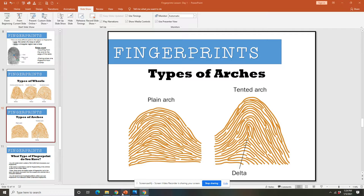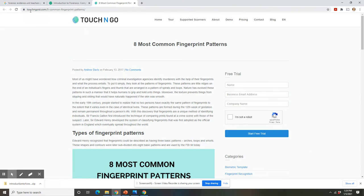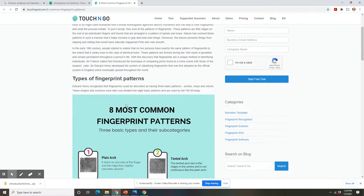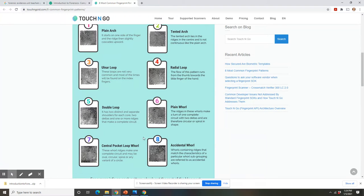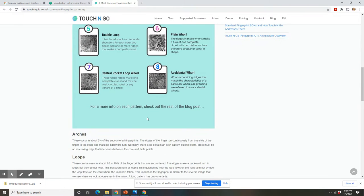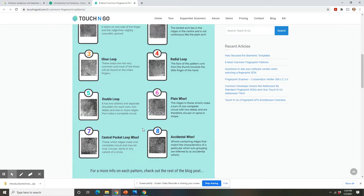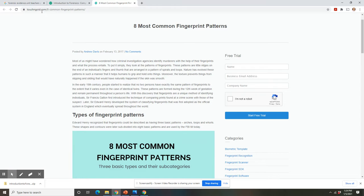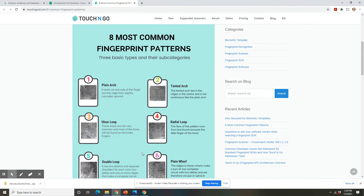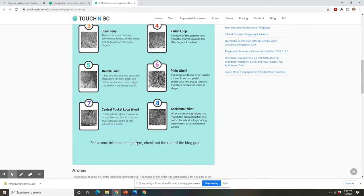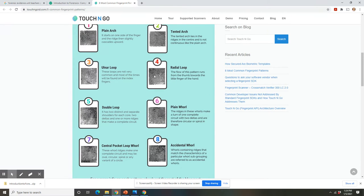I'm going to show you a neat website — if you go to touchandgoid.com and find their eight most common fingerprint patterns, they have a breakdown of the different types of arches, loops, and whorls, with a picture and a little description associated with each. After the video, I want you to hop over to this website, look over these fingerprint patterns, and become familiar with them, because in future lessons and review activities you'll need to distinguish and name them. Go do a little research and I'll see you in the next lesson.